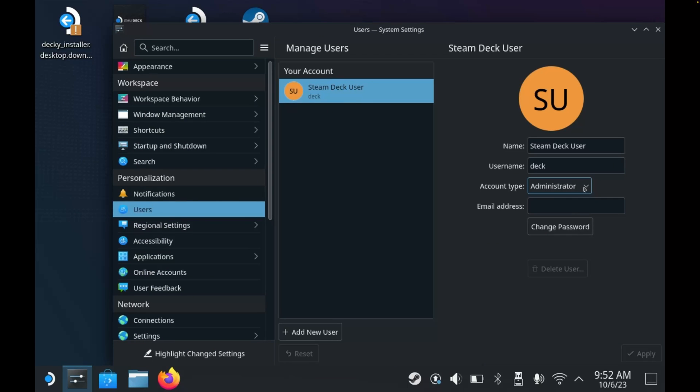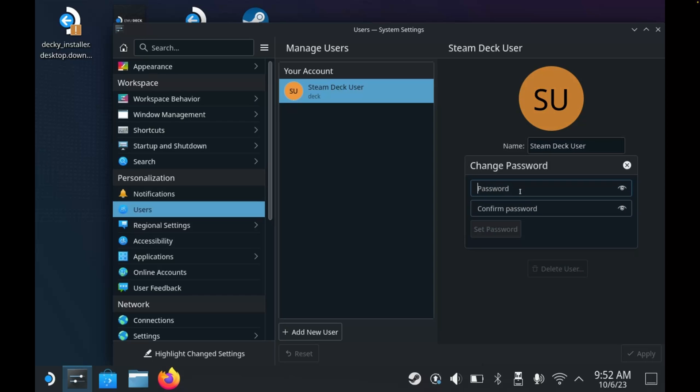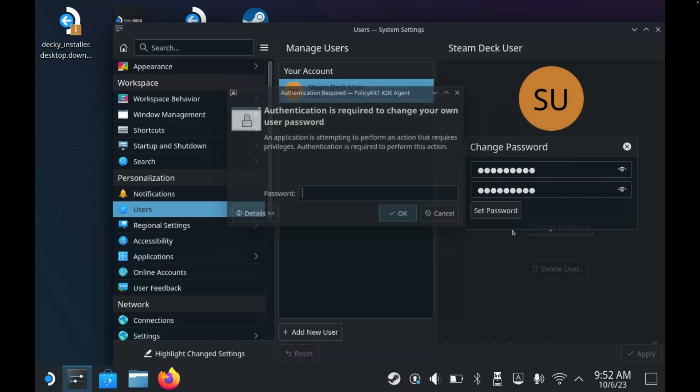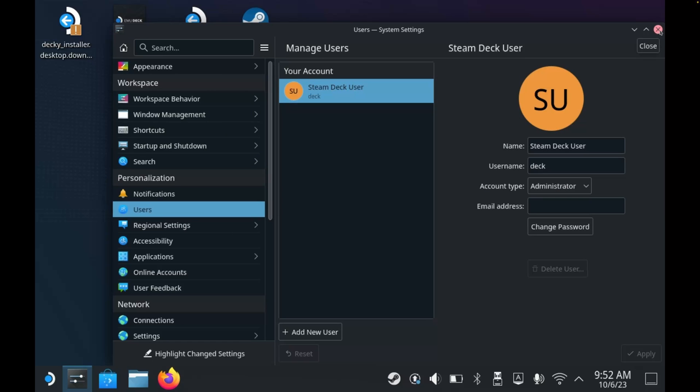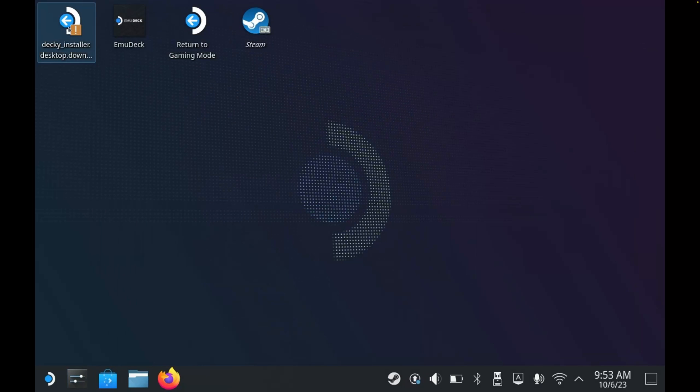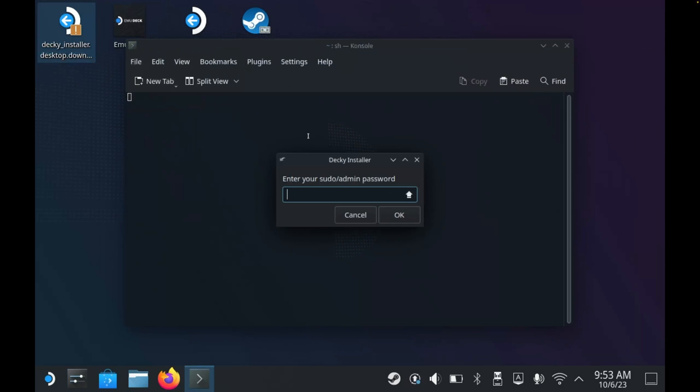Here you can see this is an administrator account, and you also have a change password option. So let's click that and enter a new password and then click set password. We can then close down the system settings and relaunch Decky installer. This time I am prompted for my sudo admin password, so I'll enter the password here and click OK.